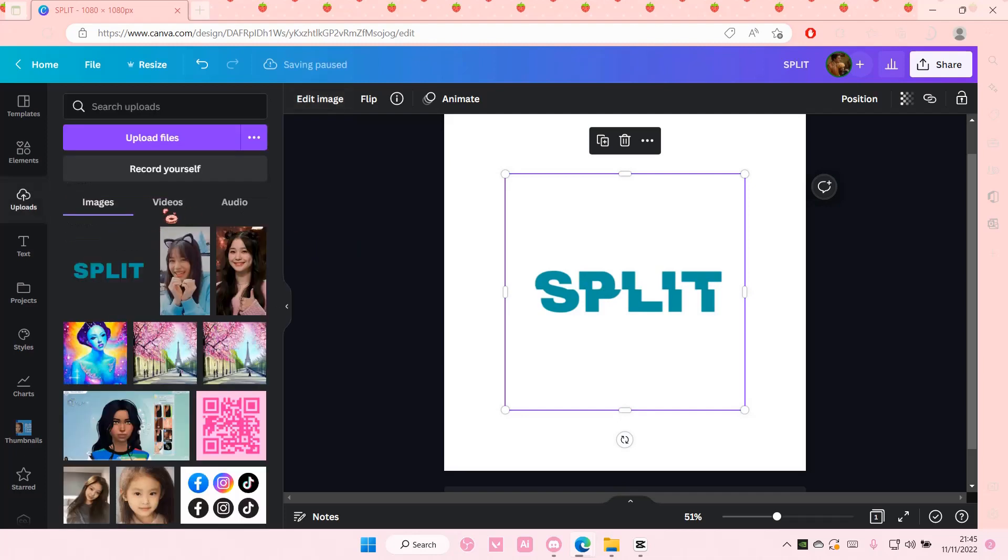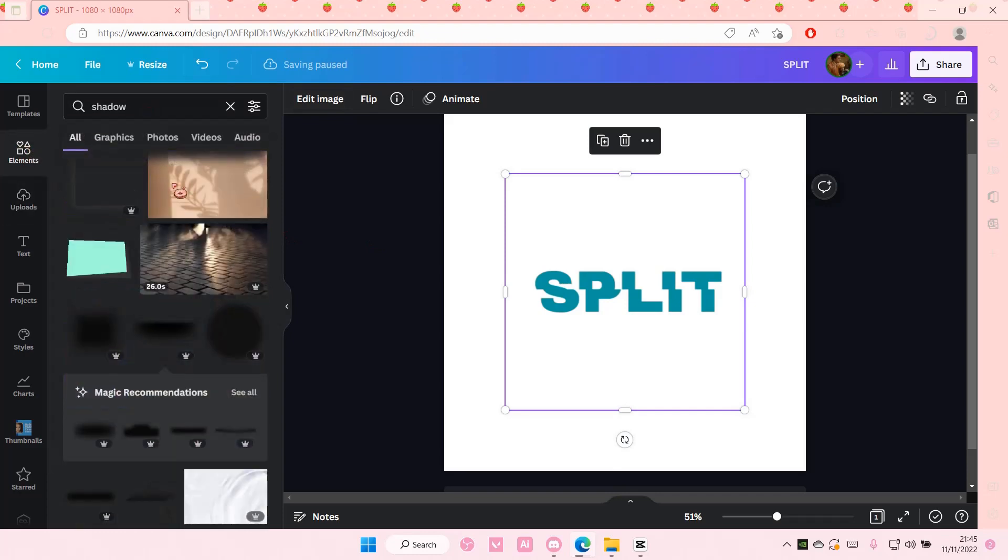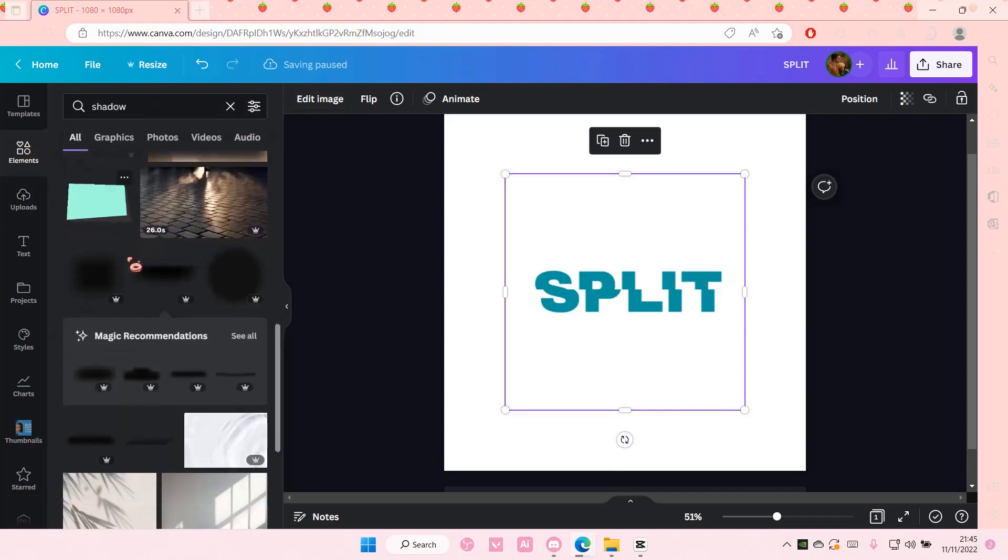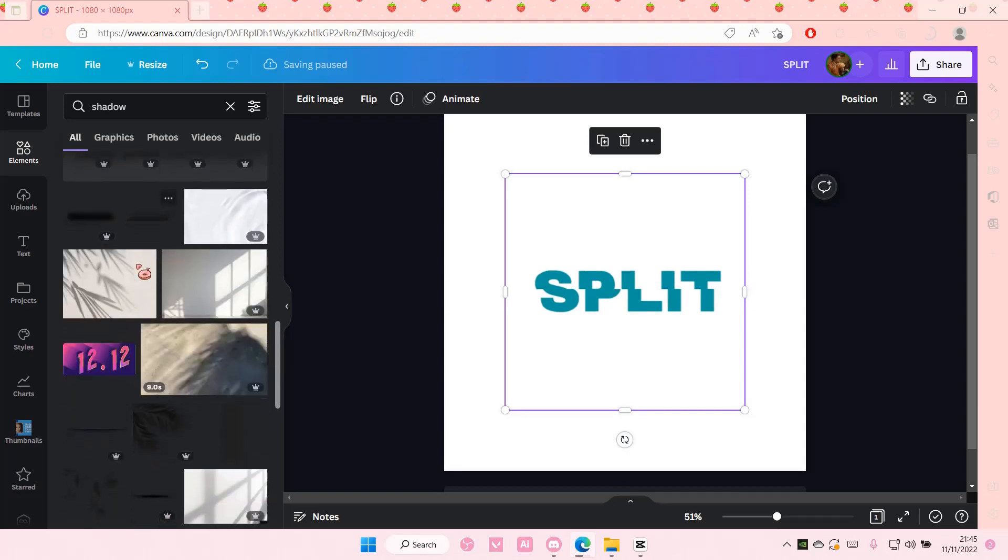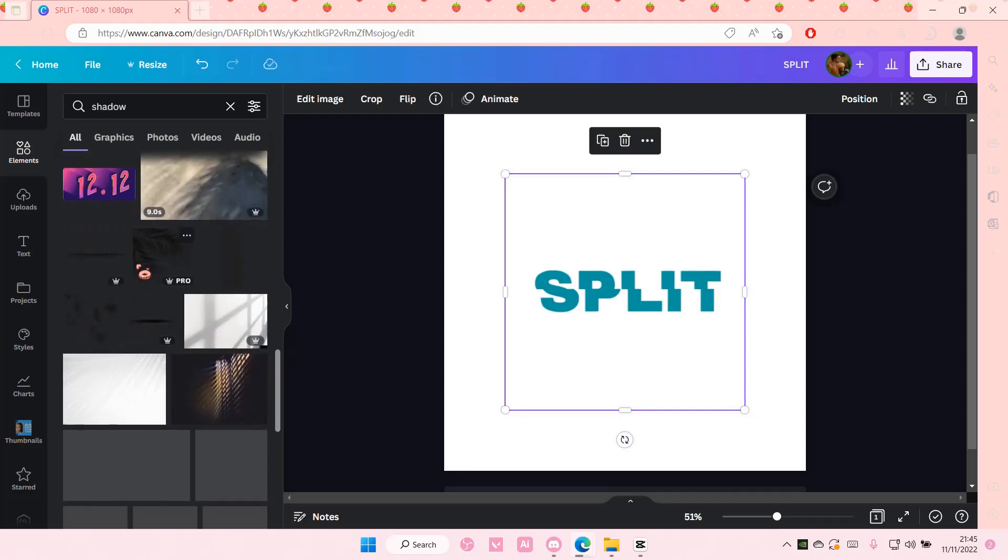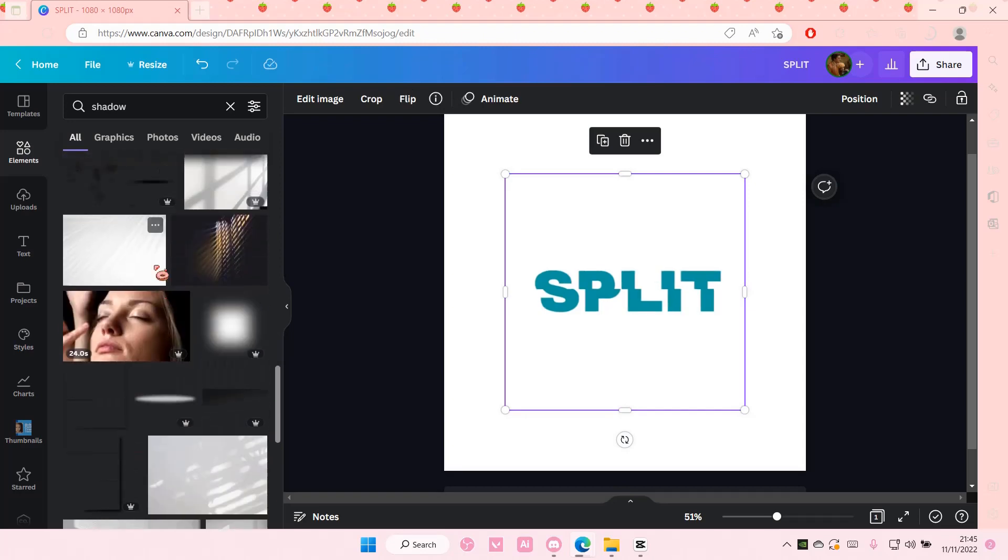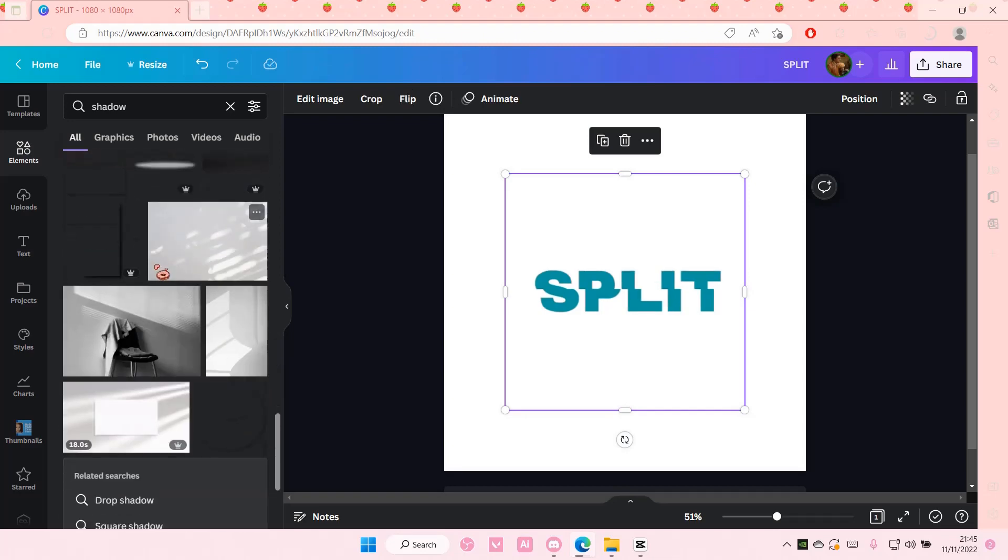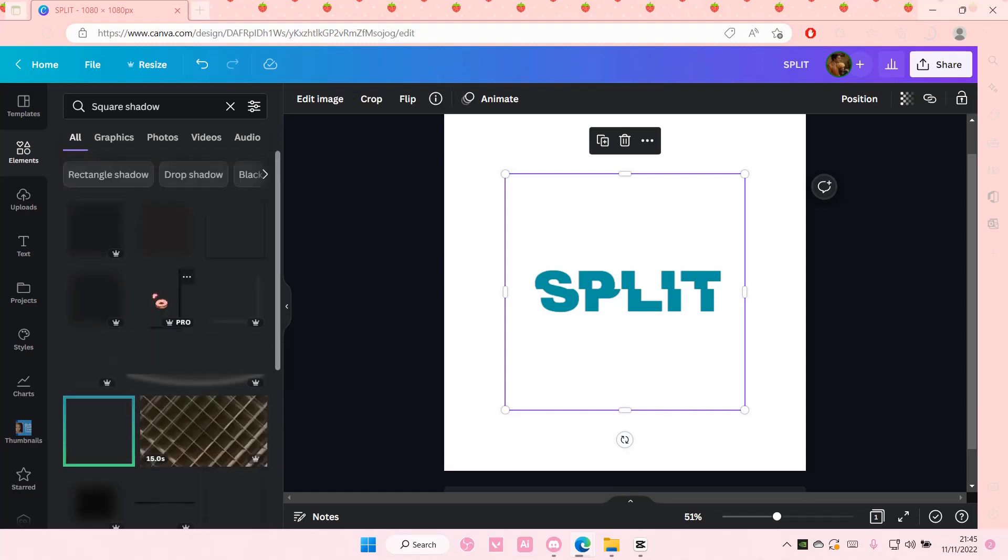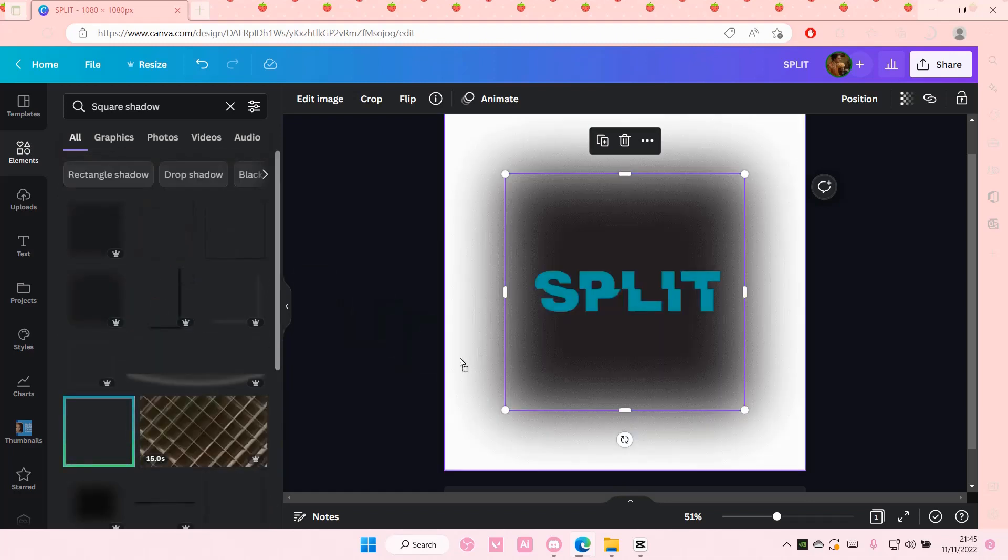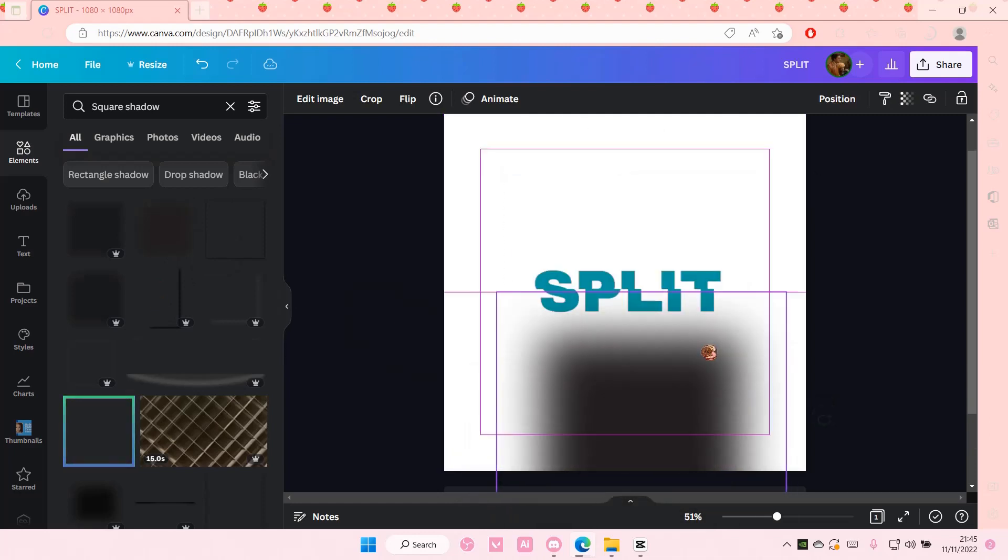Once you're done, you're going to go to elements and you're going to search for shadow. And you're going to just add in a shadow. Square shadow. I'm just going to add this one here.